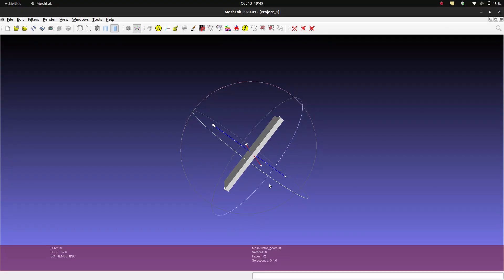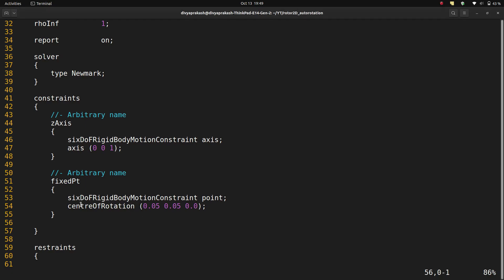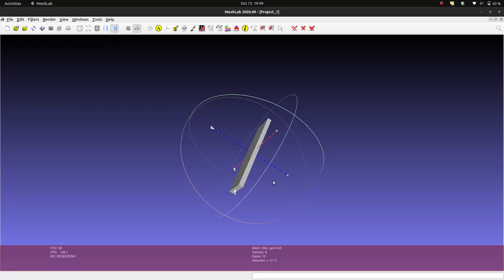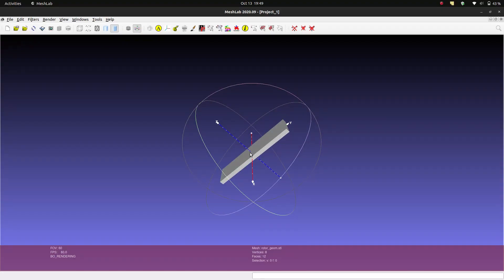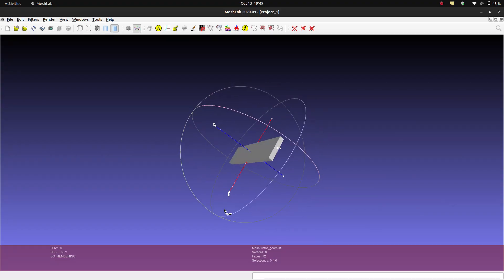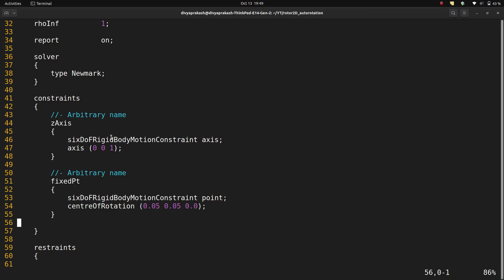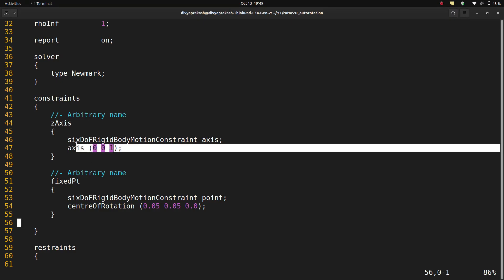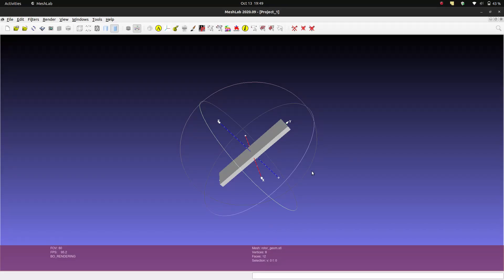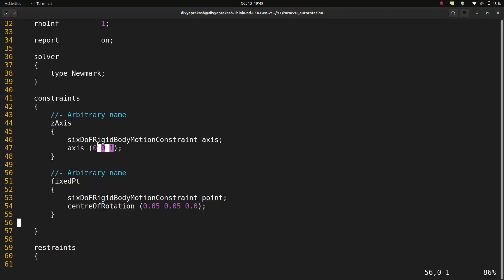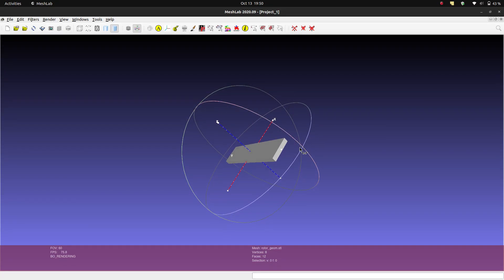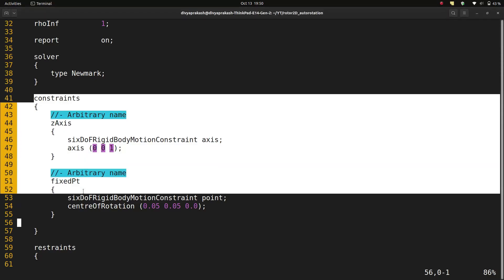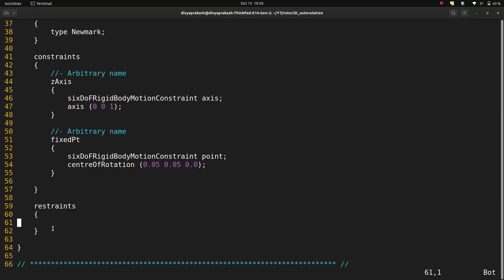The first constraint is called the fixed point constraint, where we specify a point about which the body can rotate. Once you specify that fixed point constraint, the body only rotates about that center point - it has three rotational degrees of freedom but cannot translate. However, we don't want rotation about any axis; we just want it about the Z axis. So we specify that the body can only rotate about the Z axis. Once you specify that axis of rotation constraint, the body will only rotate about that axis. This is illustrated with a simple STL file in MeshLab.